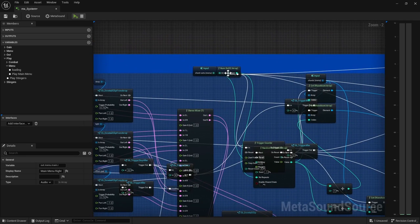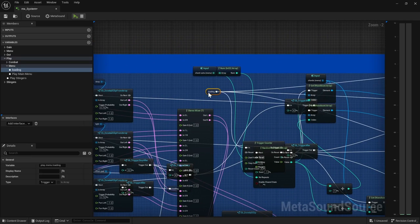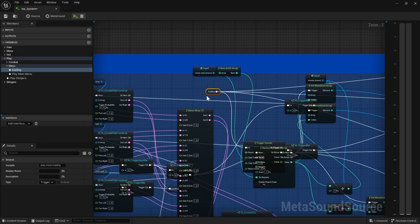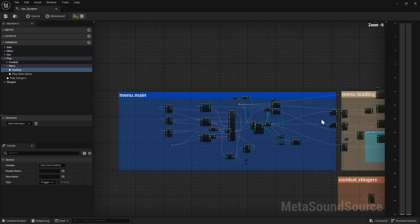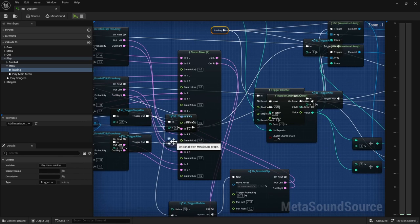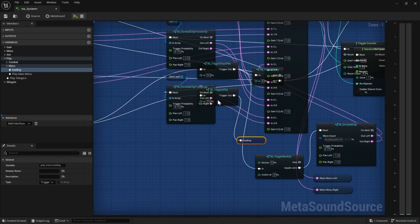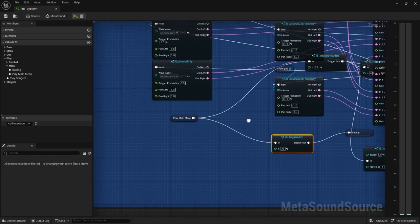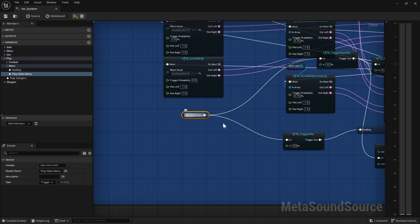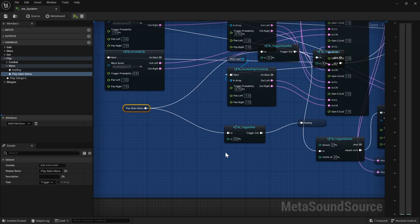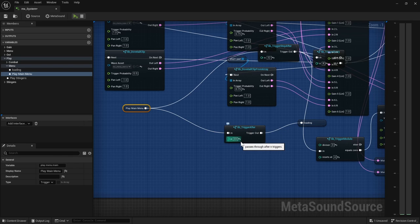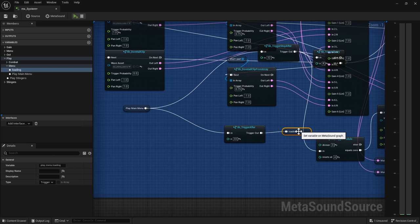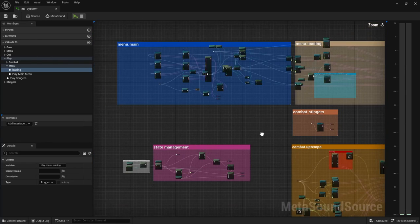Whenever you start, there you go. So whenever you trigger the loading event is when you start to play the menu loading. And that is in turn triggered by, you play the main menu and then you wait 33 times that this gets, it passes through 33 times. So 33 metronome ticks, and then you start to play that loading music.